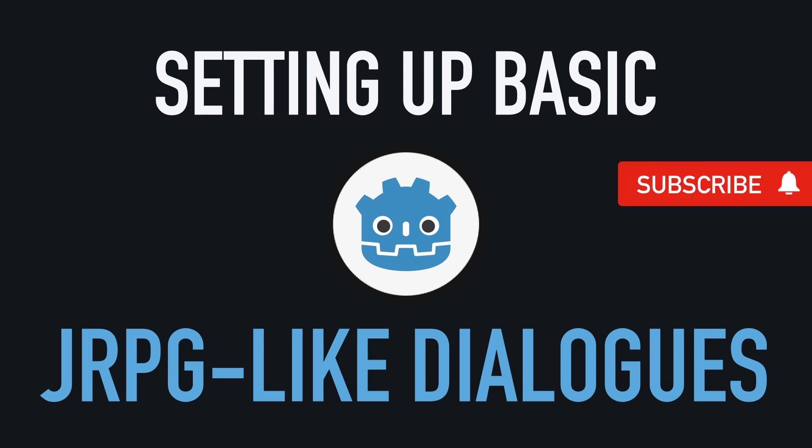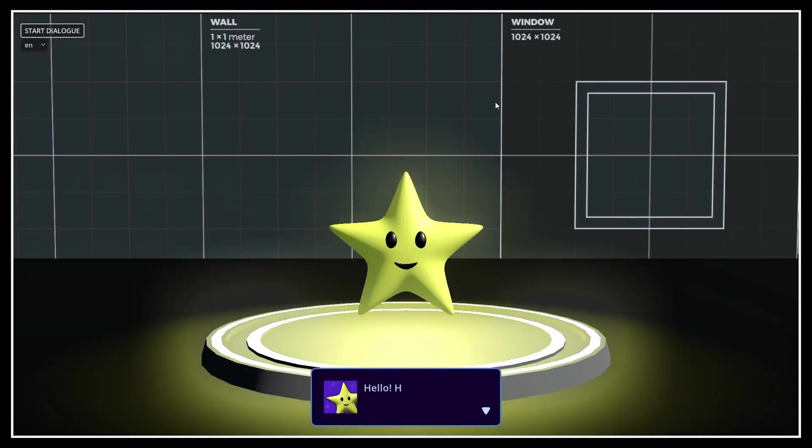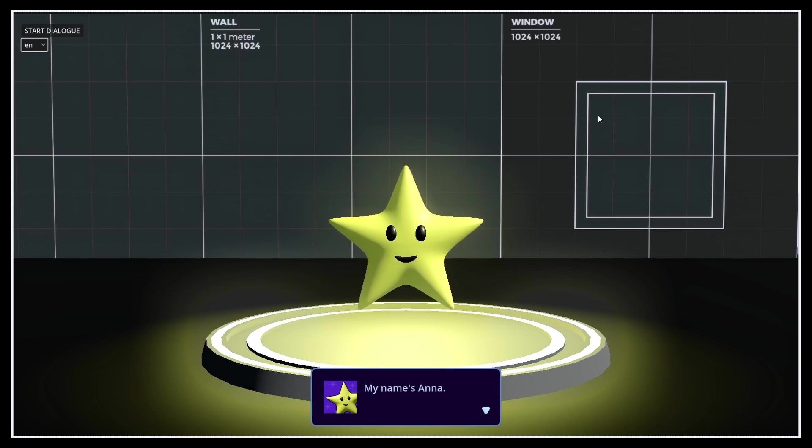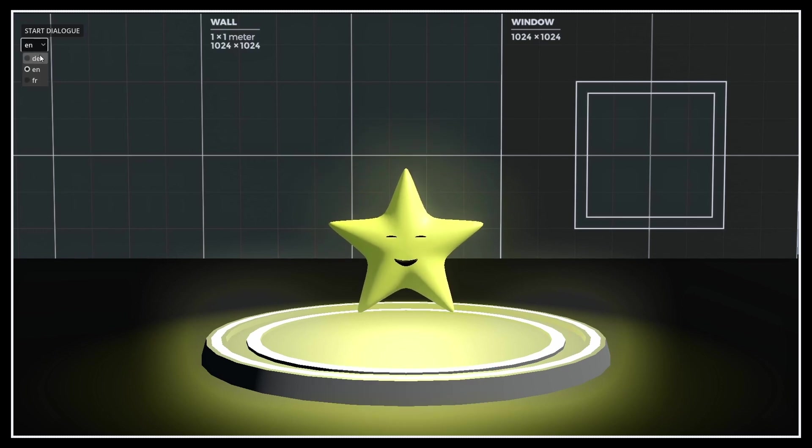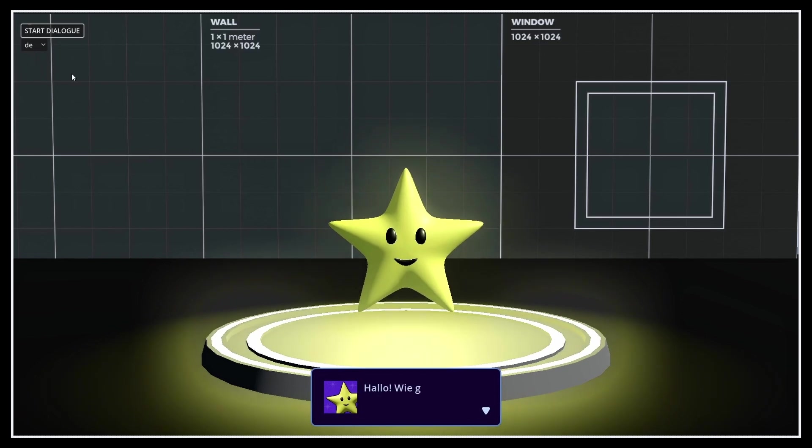Hi everyone, and welcome to this tutorial on how to create a basic NPC dialogue system in Godot à la JRPG.